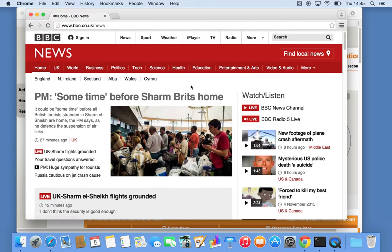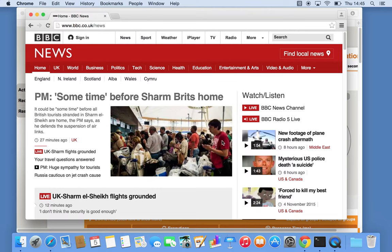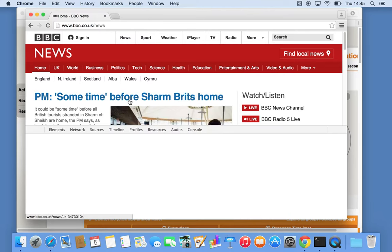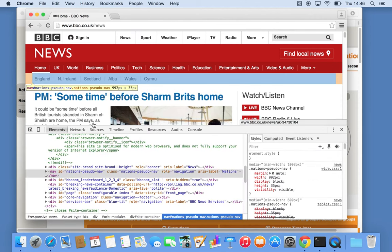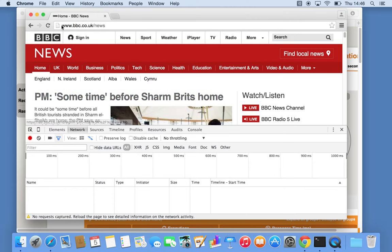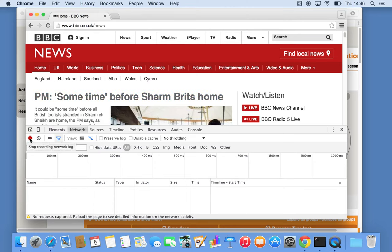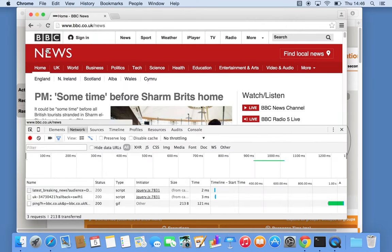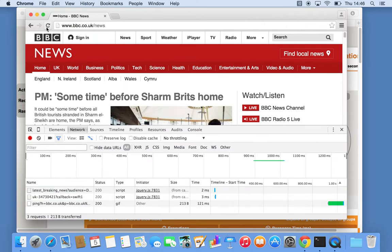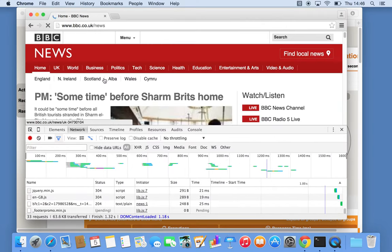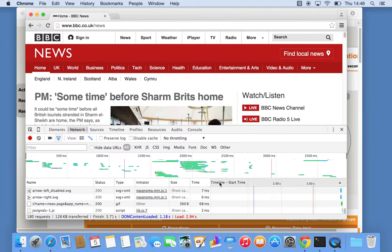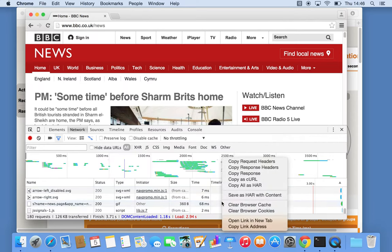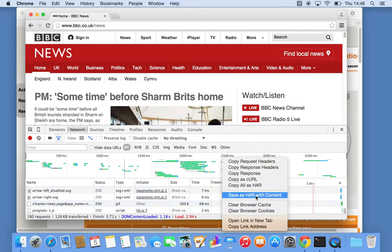You need the developer tools, so you can right-click on the page and inspect element. What you want is the network section. Let's clear this for a moment. Basically, as long as the recording is on, all you have to do is refresh the page. Once that's done and there are no more resources, you right-click and save as HAR with content.